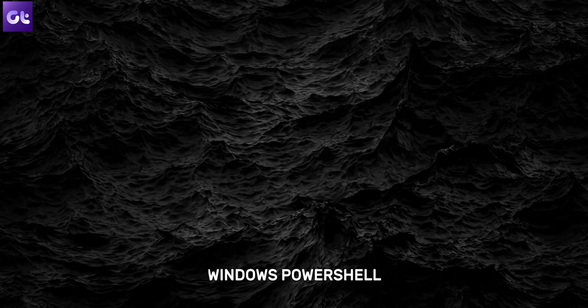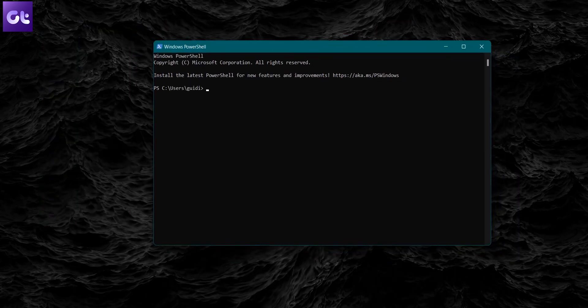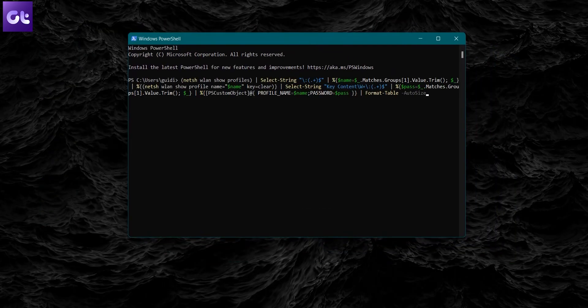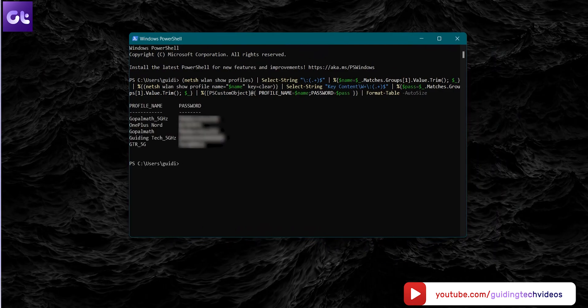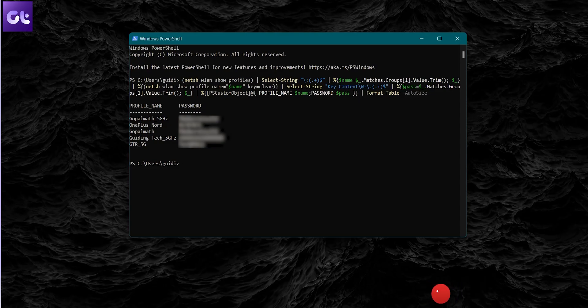Now, one thing about Command Prompt is that while it can show your saved passwords, it only does that one by one individually for each network. What if you wanted to see all of your passwords in one glance? Well, that's where Windows PowerShell comes in. Open the Start menu, type in Windows PowerShell, and then press Enter. In the PowerShell window, type in the following command — it's a long command, so I'll leave it in the description box as well so you can directly copy-paste it. And voila, PowerShell will display the name of every Wi-Fi network you've connected to along with their passwords.